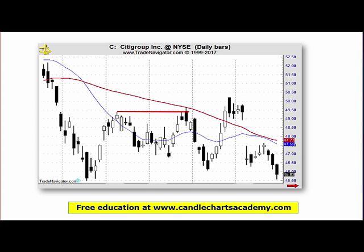Let's say you're long in this bullish engulfing pattern because it's confirming a support area down here. Once this falling off the roof happens, you should really be thinking about exiting or taking profits in the long position. But if you're in a new short position, your target is the recent low, which was hit over here. And as I mentioned, the market really should not get above the high made on this falling off the roof — that's the falling off the roof shown by the red arrow — and here's your target.